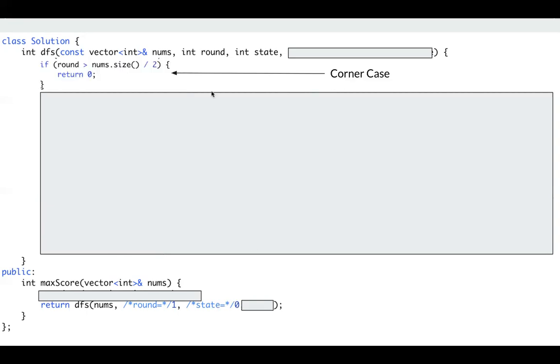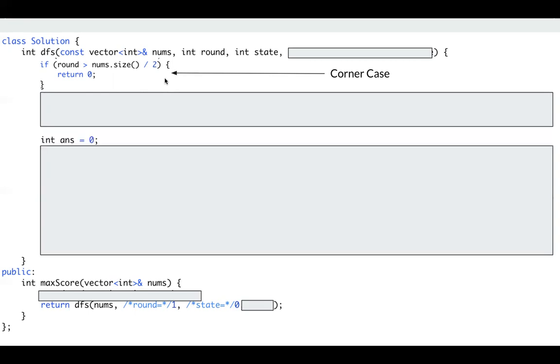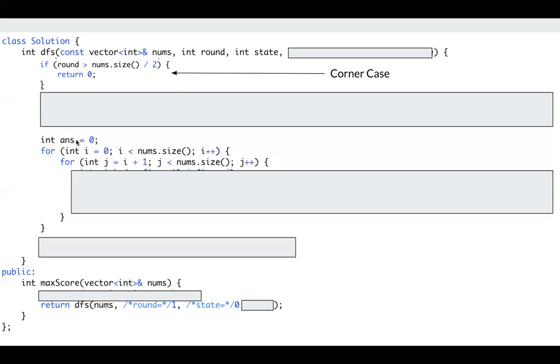So this is a corner case. When round is greater than nums.size divided by 2, we just return 0, since we already used all the numbers. And then we have answer. And finally, I just return this answer.